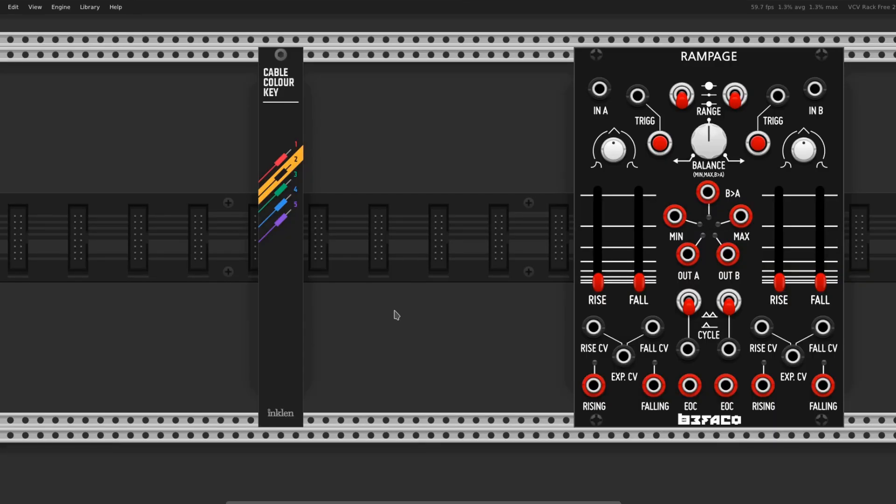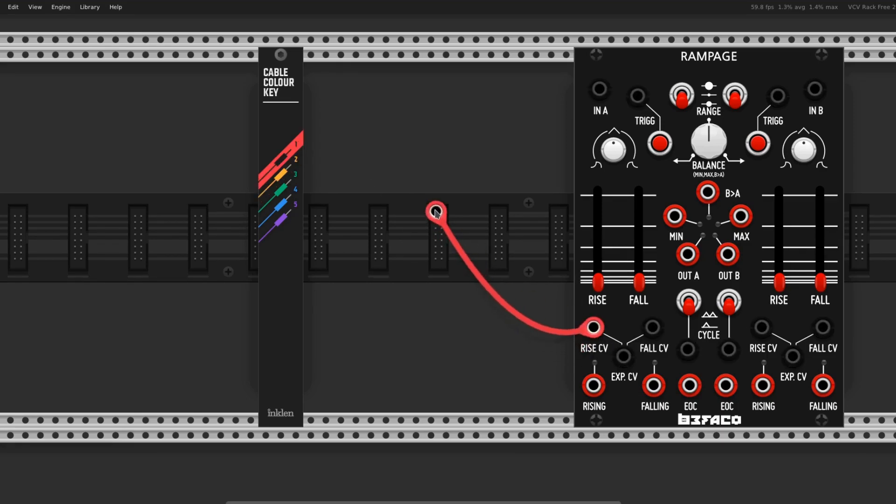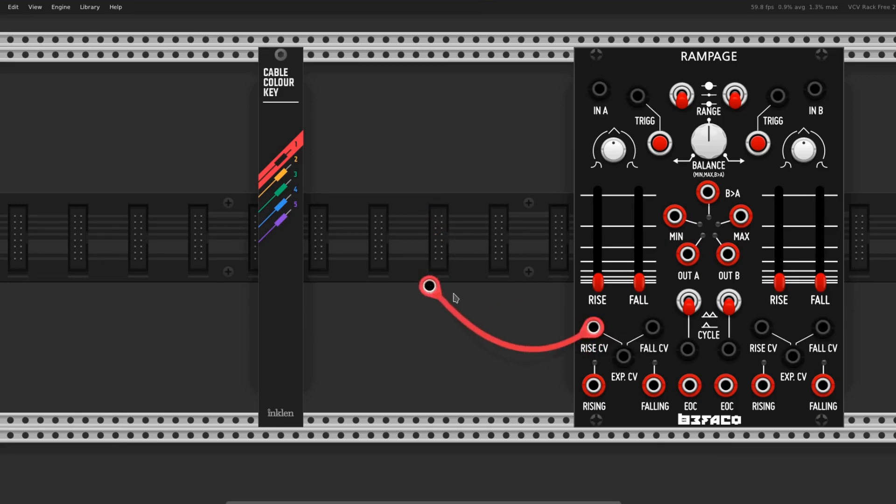There are also quite a few cable management modules. This one's my favorite. It's from Inkland. If you hold the number down and then pull a cable out, it's going to be that color. And then you can just keep pulling that same color cable out.